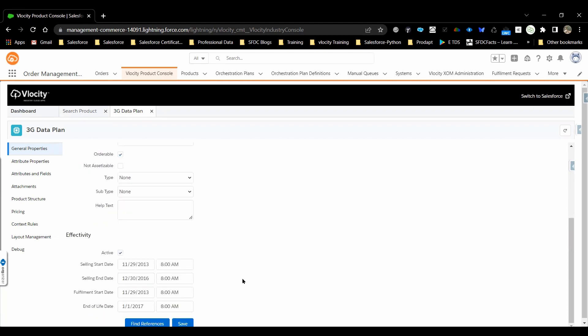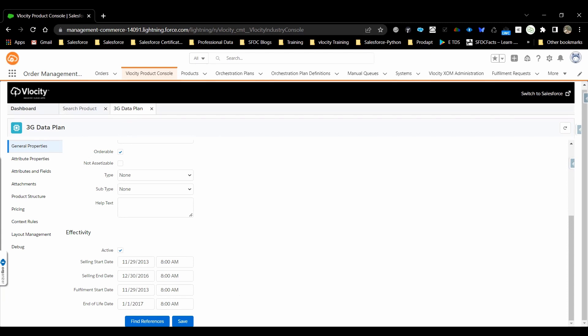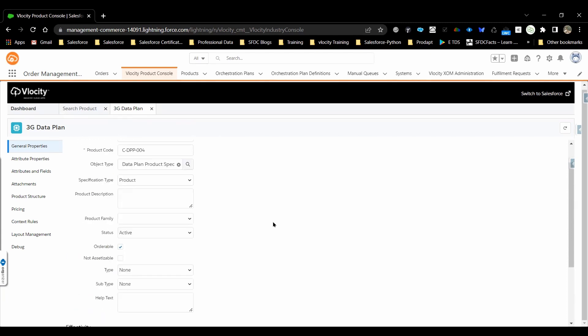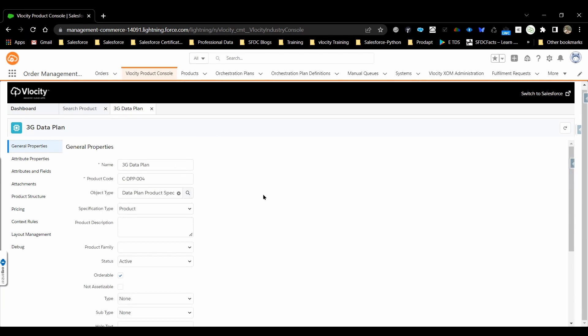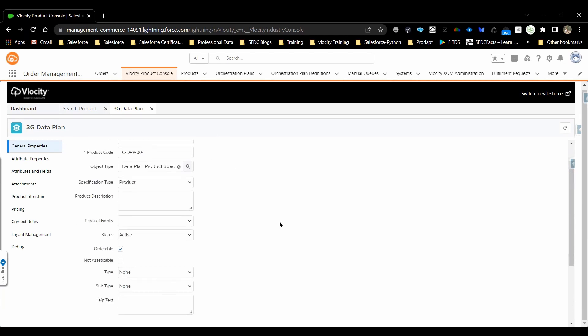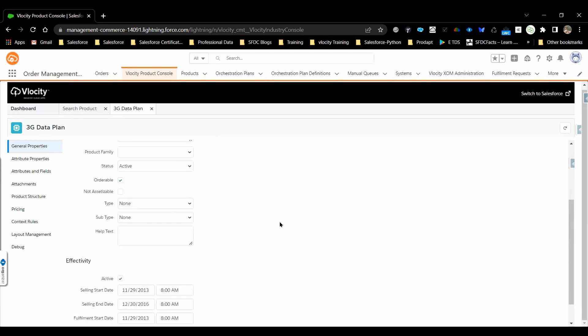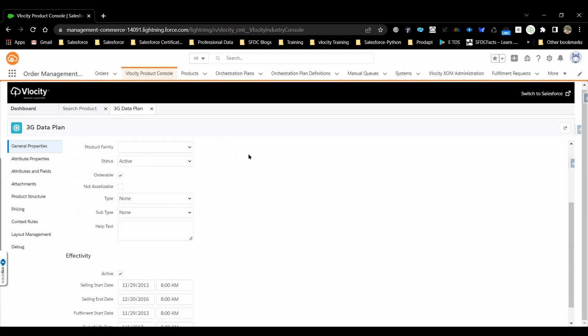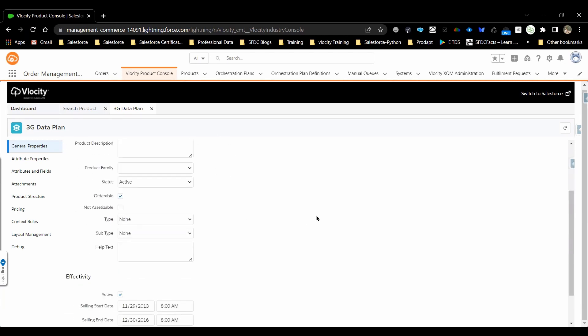Here in this section, we'll be having the effectivity, whether the product is active or not. What is the selling static, quickenade static, and the end of life date will be configured. This button will provide where all these products can be referenced in the general properties.